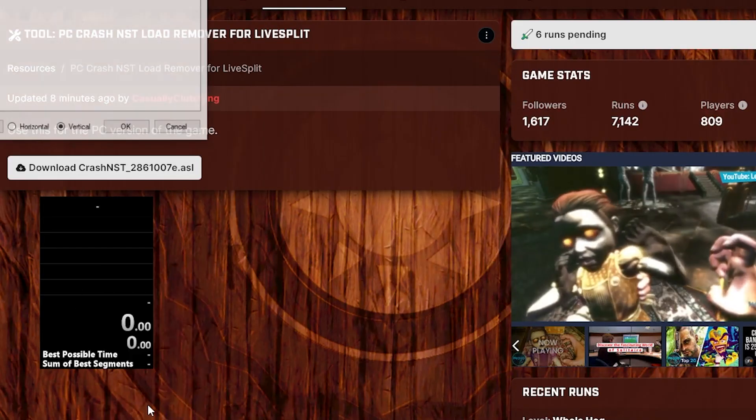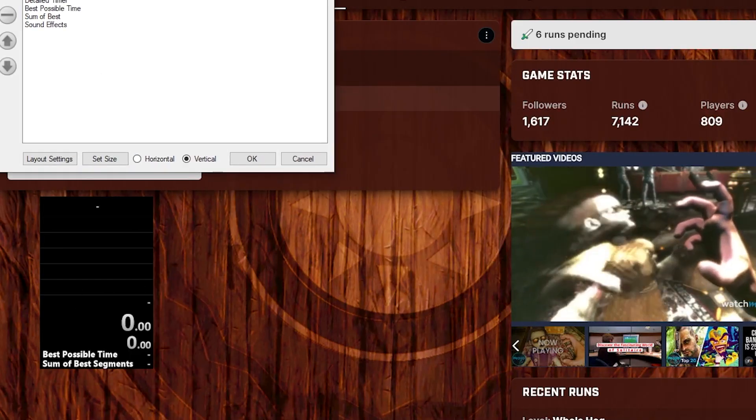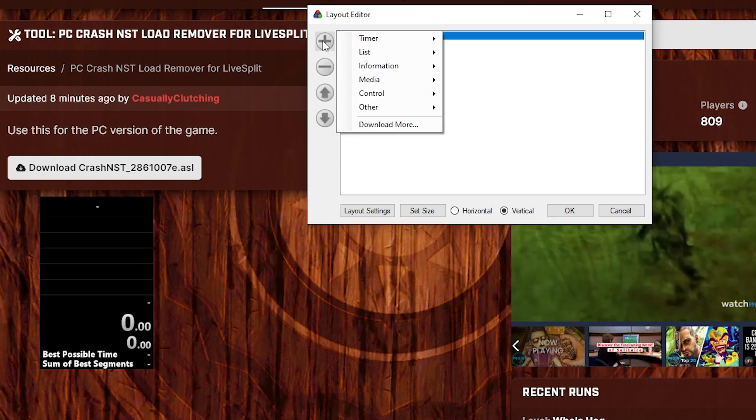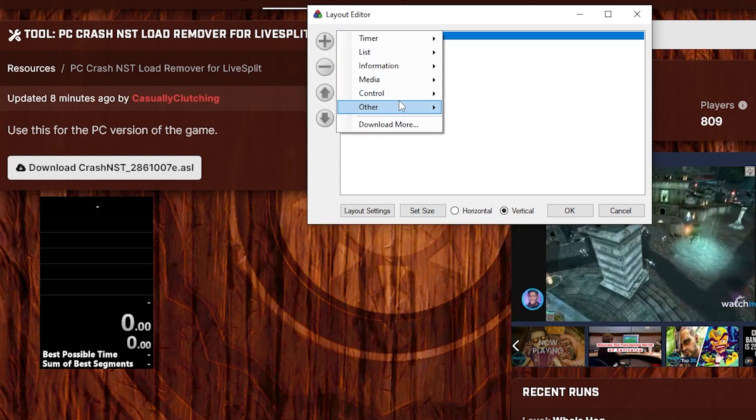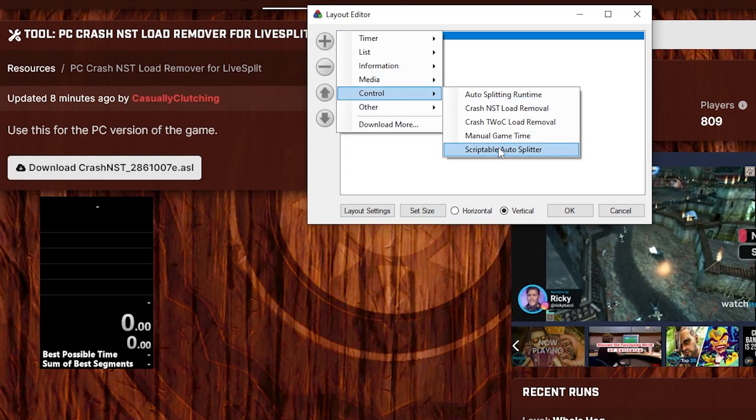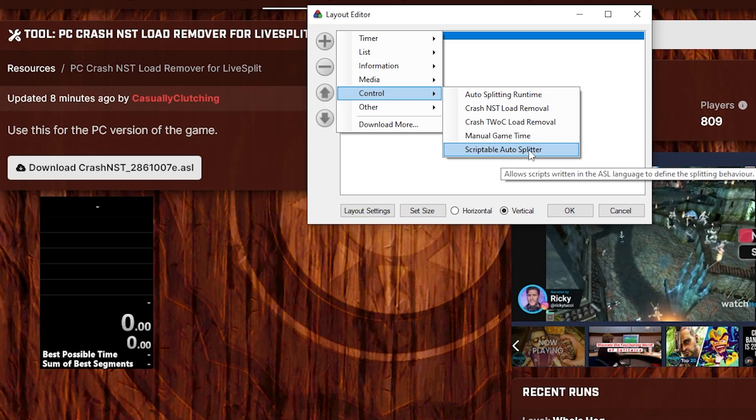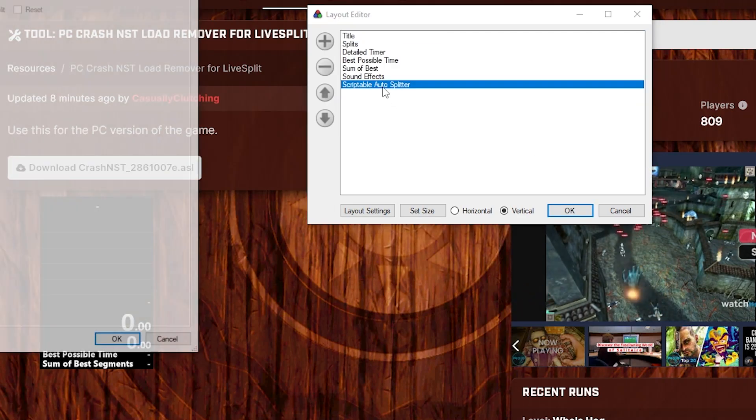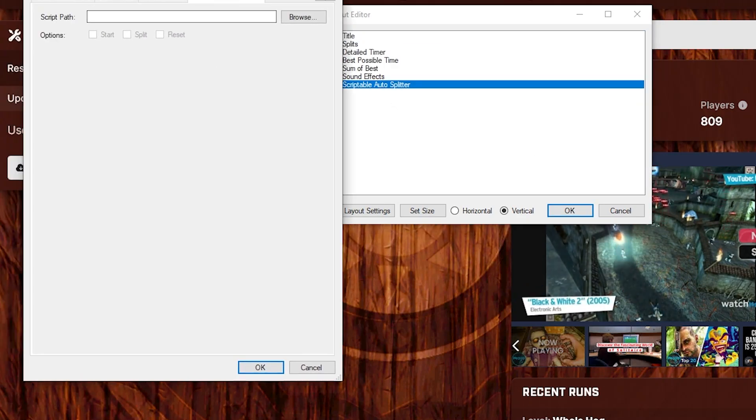Go to Edit Layout. Boom. Other, oh, sorry, Control. Scriptable Auto Splitter. Hit that. Hit that.